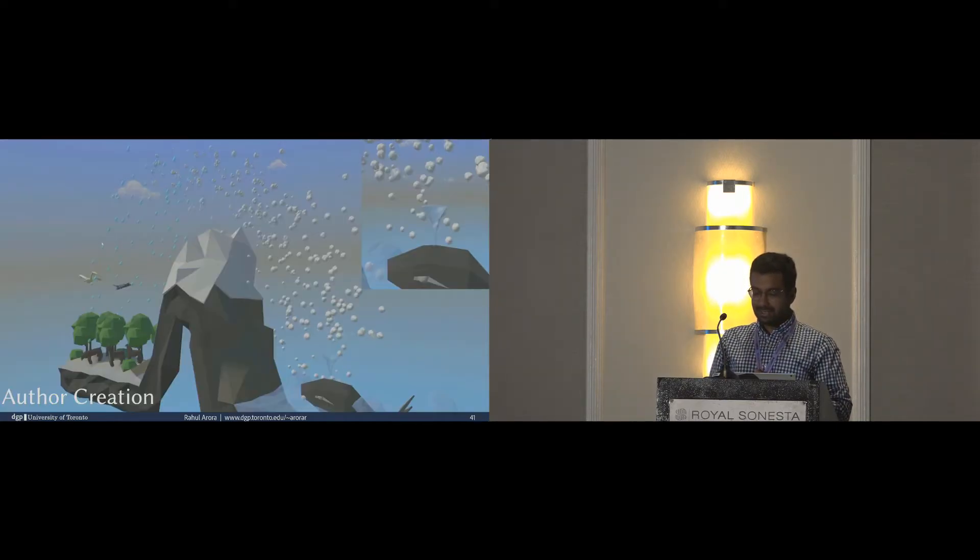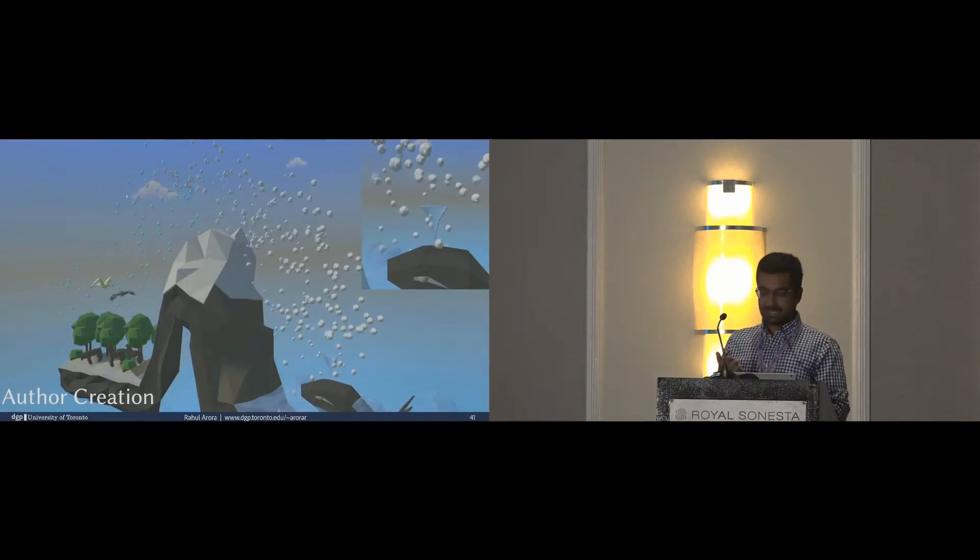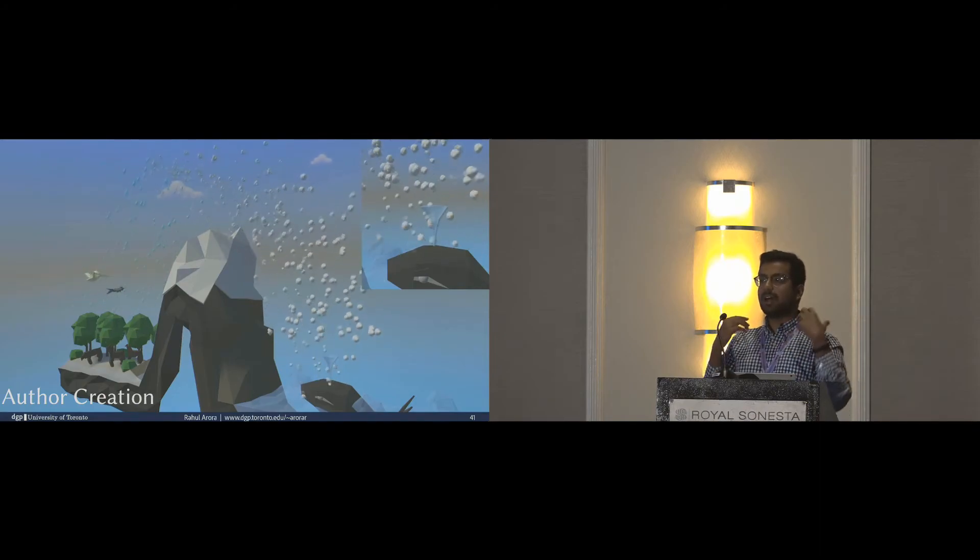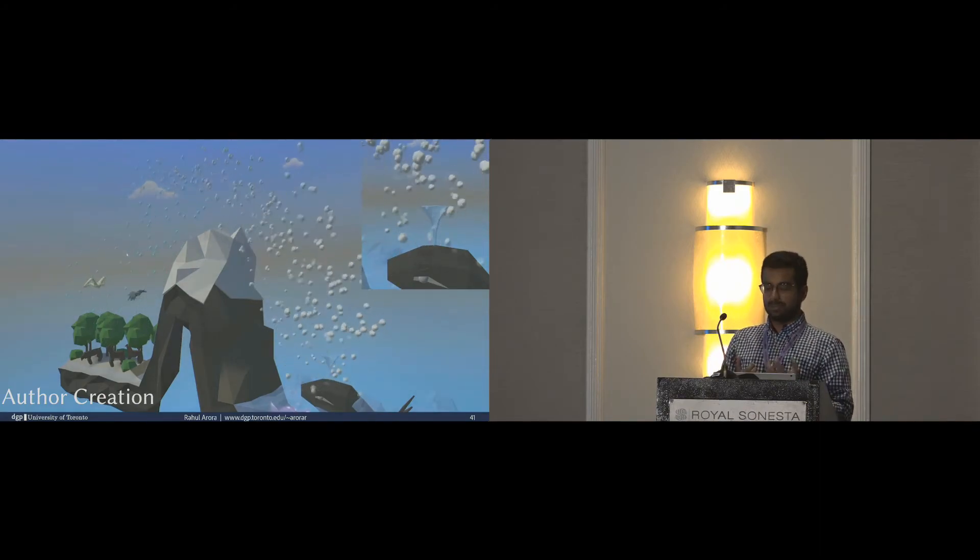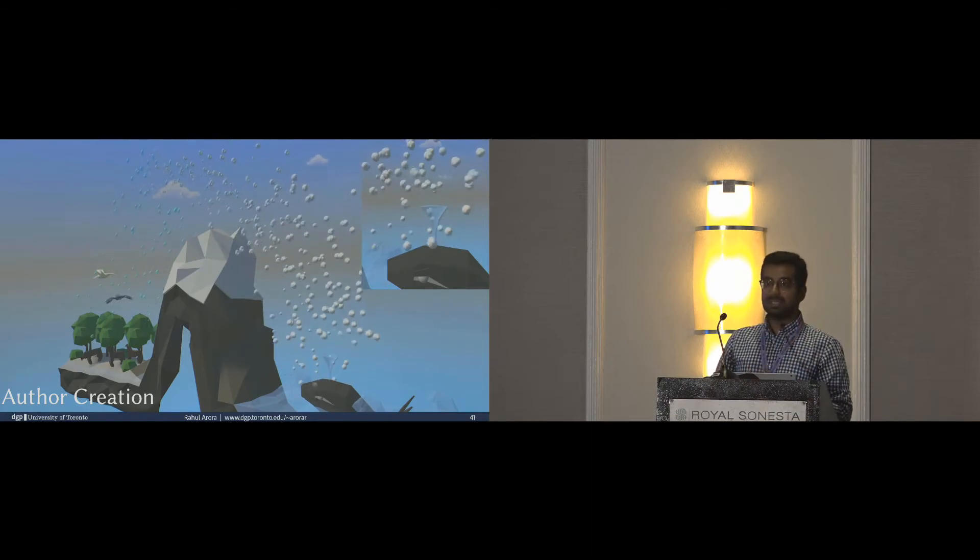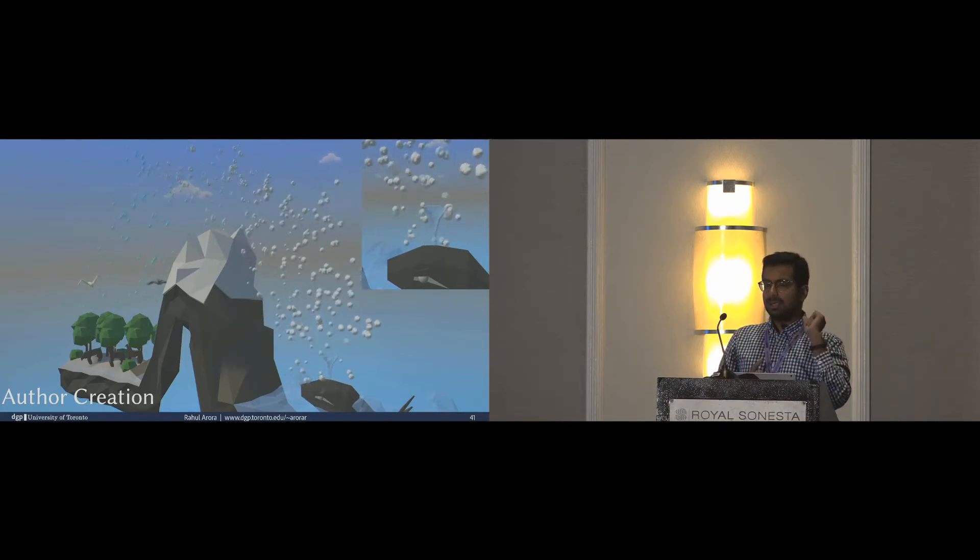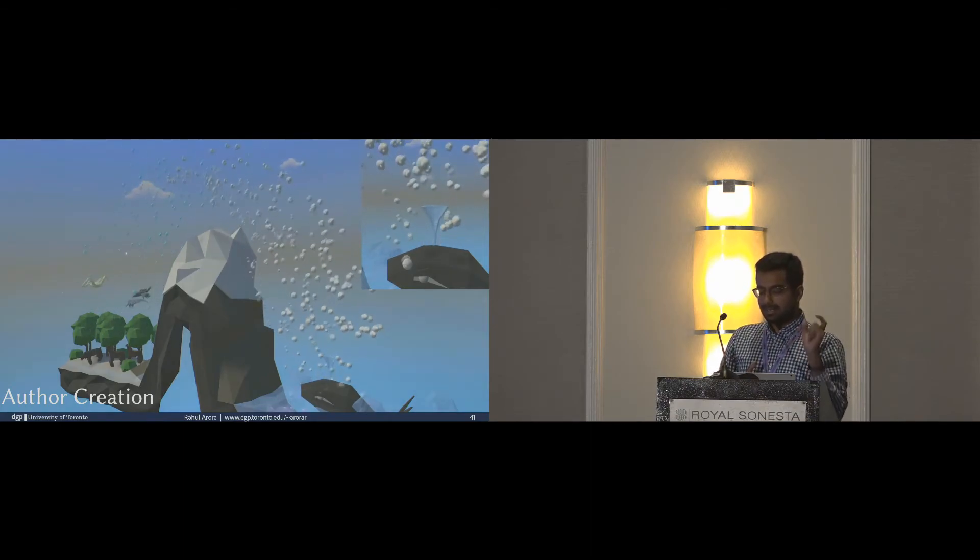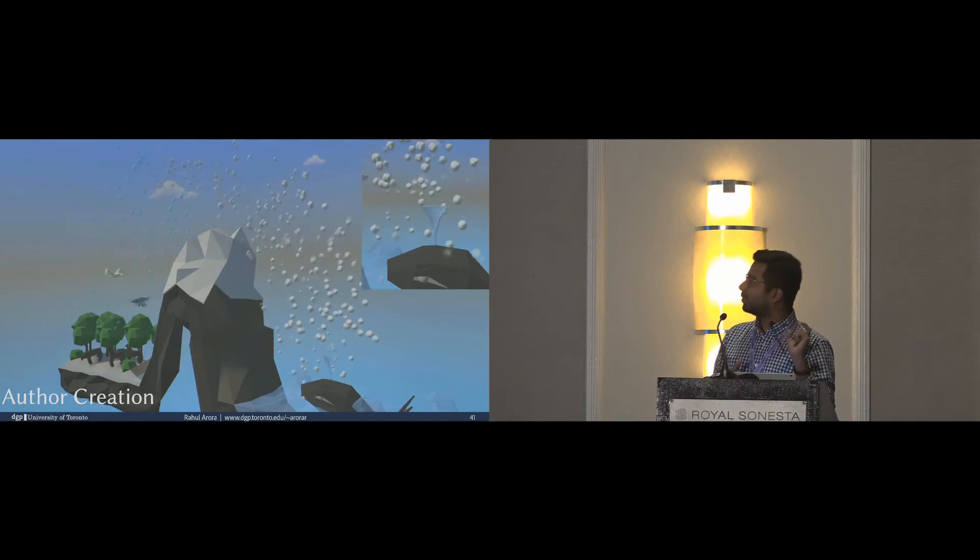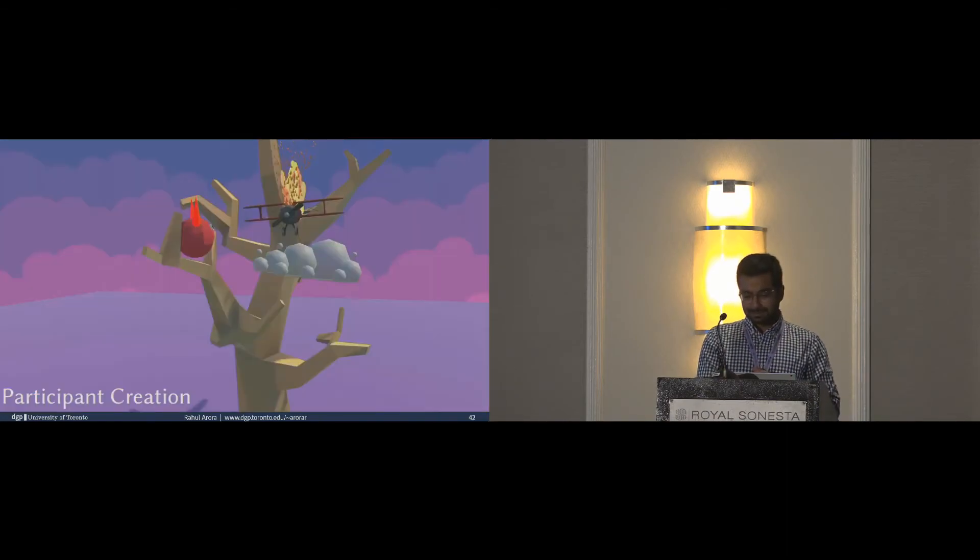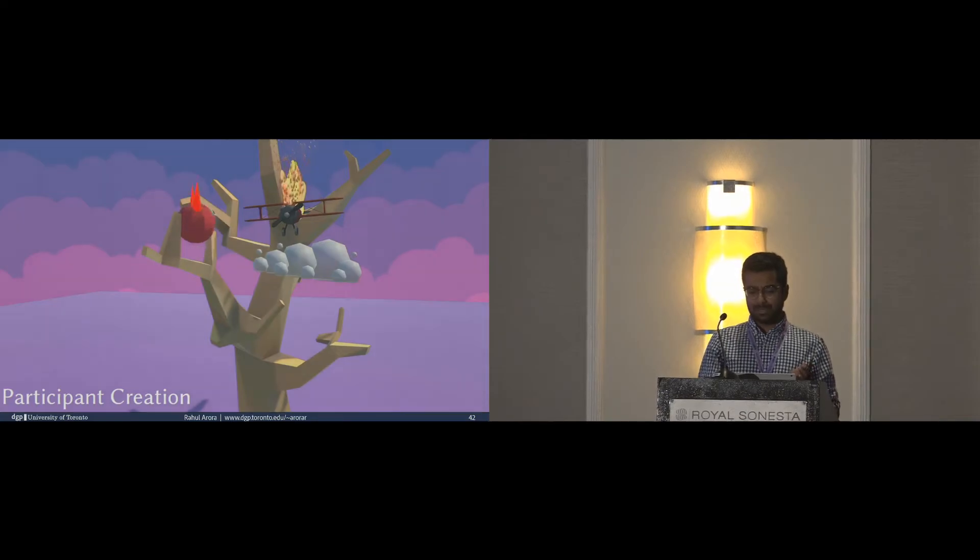We created this waterfall scene, which shows a use case in education, and you can see that our directed particle systems really form the heart of this animation. You can see the clouds and the rainfall. And if you squint really hard, you can probably see the whale's water spout on the top right.